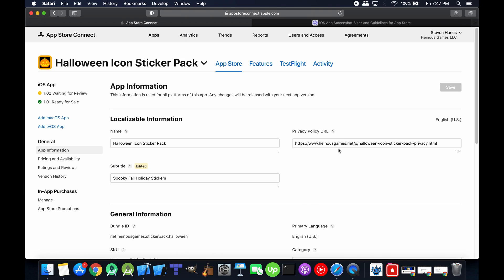So those are the only changes. The new version's already been submitted. Hopefully it should be on the store tomorrow before noon Pacific time. We'll see. And if you have a request for new icons, just let me know.